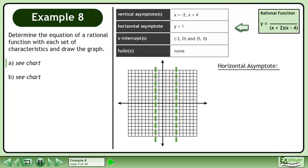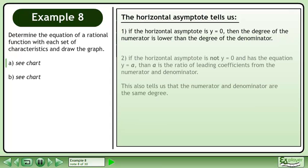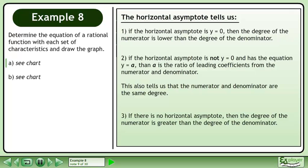Now we'll look at the horizontal asymptote. We have a horizontal asymptote at y equals 1. The horizontal asymptote tells us: first, if the horizontal asymptote is y equals 0, then the degree of the numerator is lower than the degree of the denominator. Second, if the horizontal asymptote is not y equals 0 and has the equation y equals a, then a is the ratio of leading coefficients from the numerator and denominator. This also tells us that the numerator and denominator are the same degree. Third, if there is no horizontal asymptote, then the degree of the numerator is greater than the degree of the denominator.